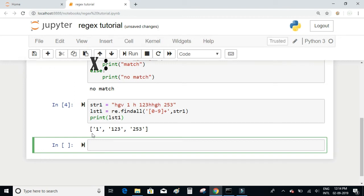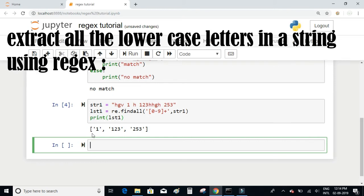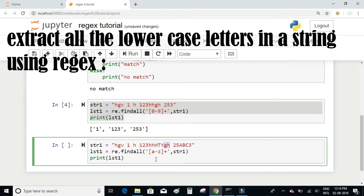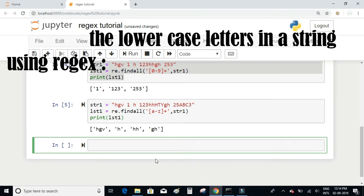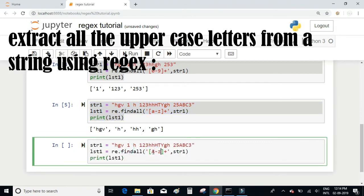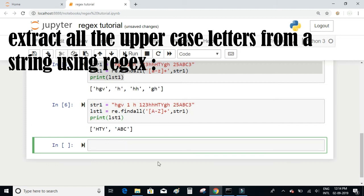Now let's try to extract all the lowercase letters inside our string. I copy the same string and add some uppercase characters as well. I want to extract only lowercase characters from the string — for example 'hgv' — and ignore the uppercase ones. We use the pattern [a-z]+ to get all lowercase letters. And if you want all the uppercase letters, just replace lowercase with uppercase in the pattern and it will extract only the uppercase letters.